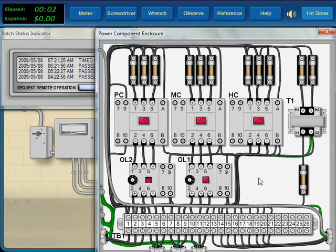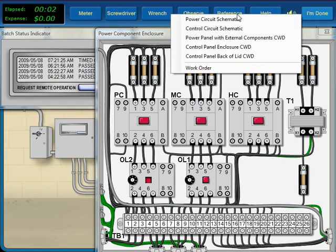To sum up our observations, we saw that the cycle operates normally up until the point when the agitator should operate, at which time its overload trips. The observations tell us a lot about the problem area.